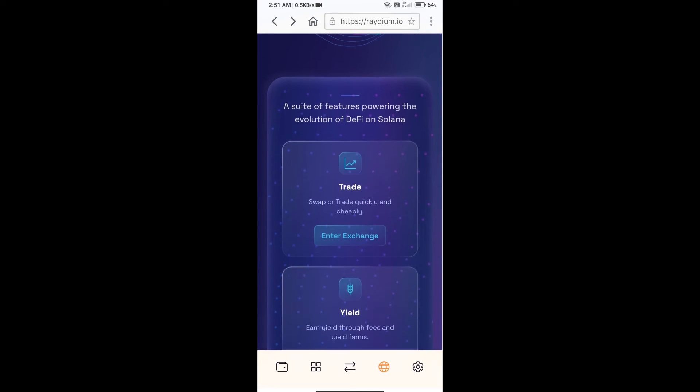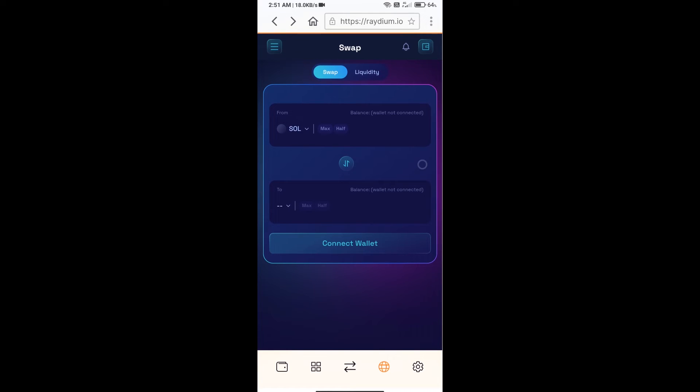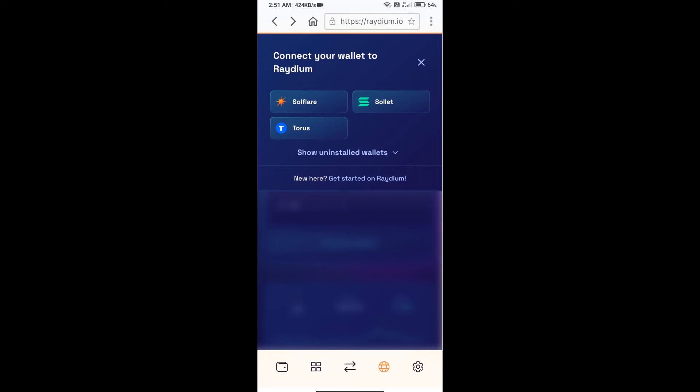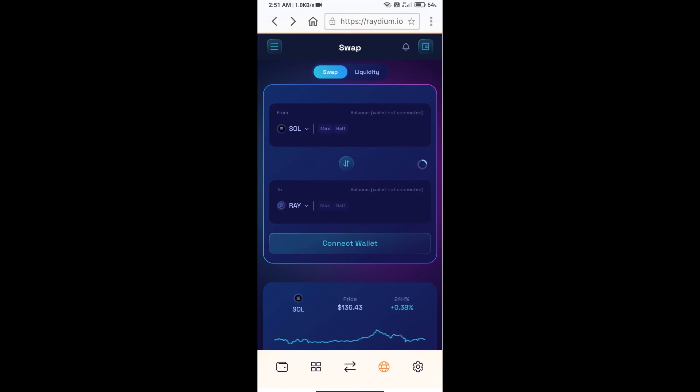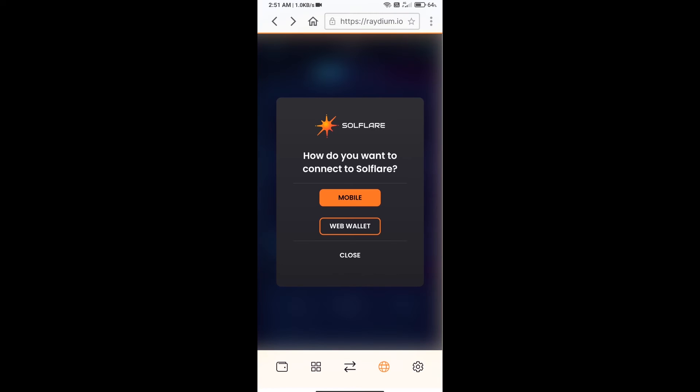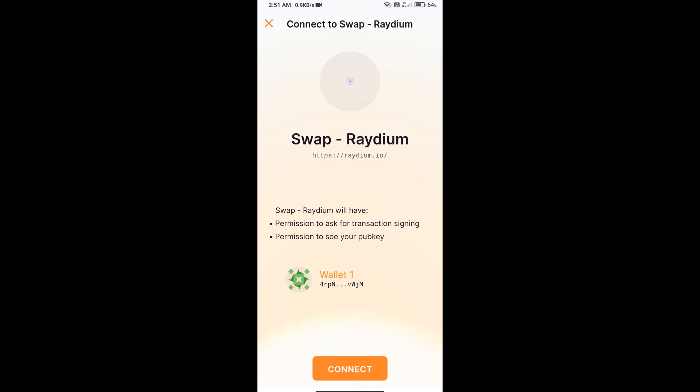After that, you will click on exchange. Then you will connect your Solflare wallet from Raydium exchange. Click on connect wallet, click on Solflare or click on mobile, and finally click on connect.